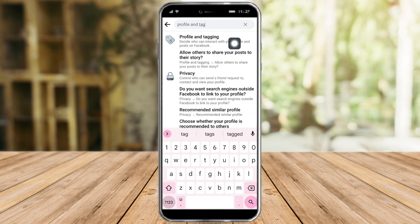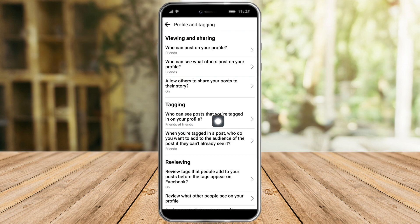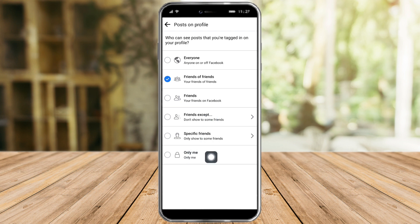We can see it here — click on that. Under Tagging, you can see 'Who can see posts that you're tagged in on your profile.' Click that, and as you can see it's currently set to Friends of Friends.